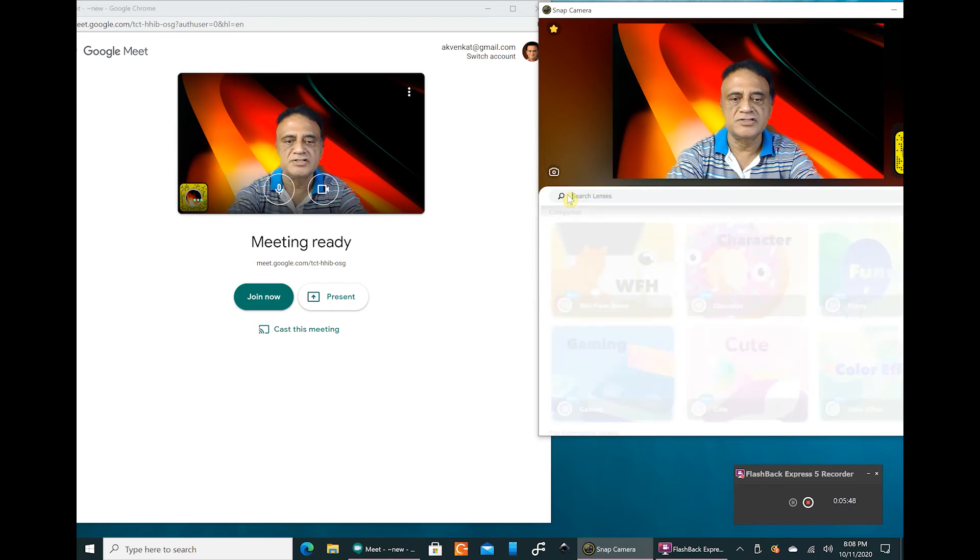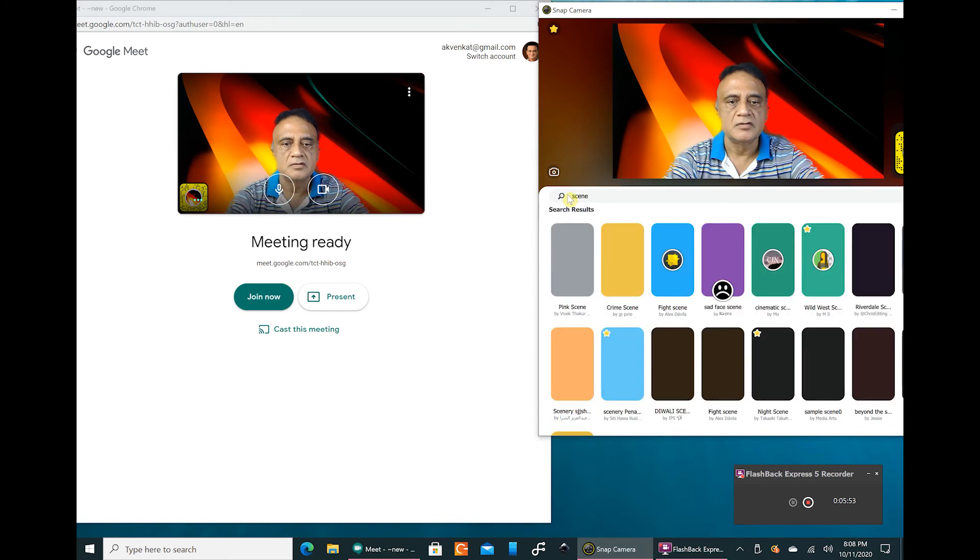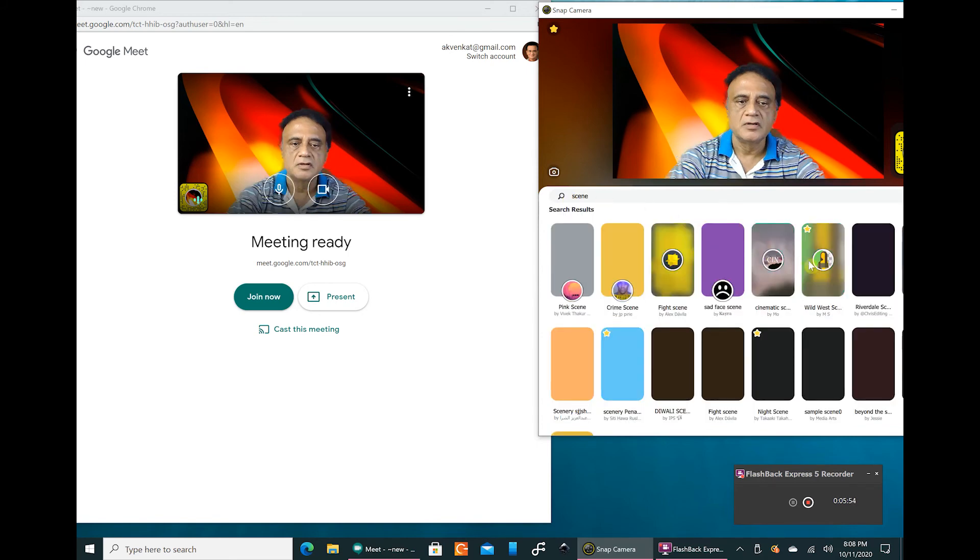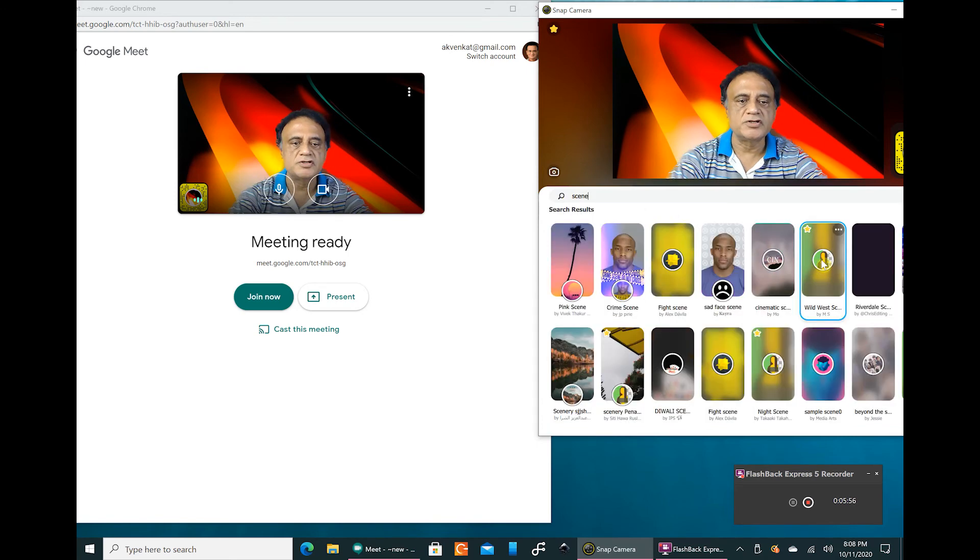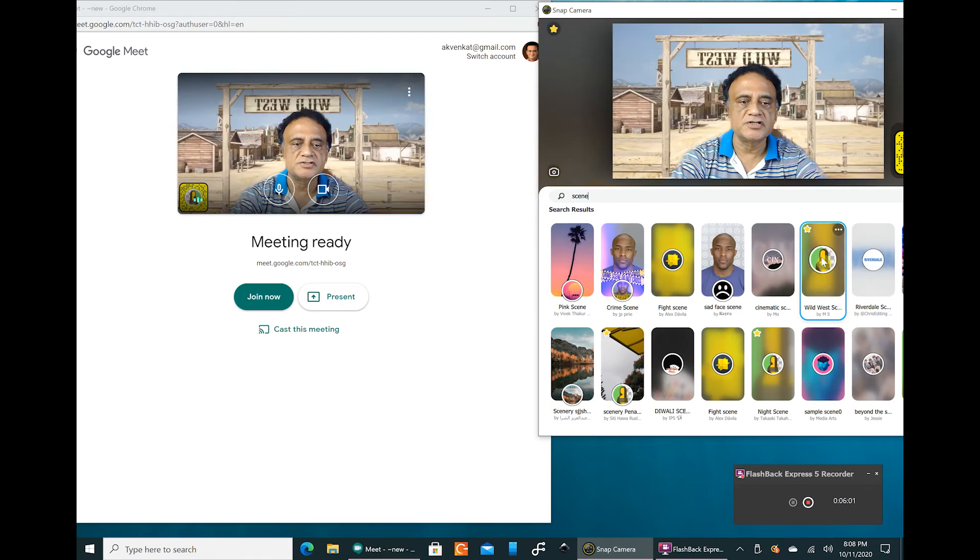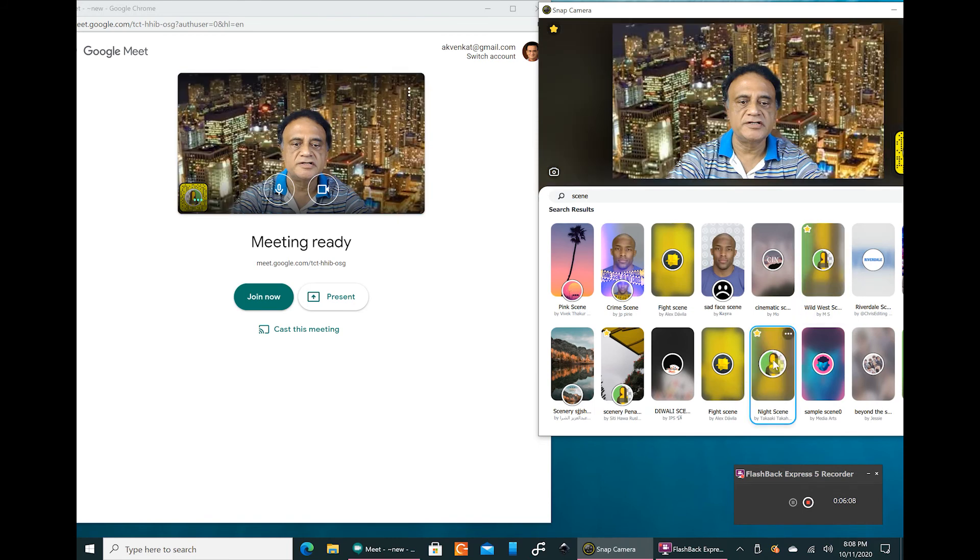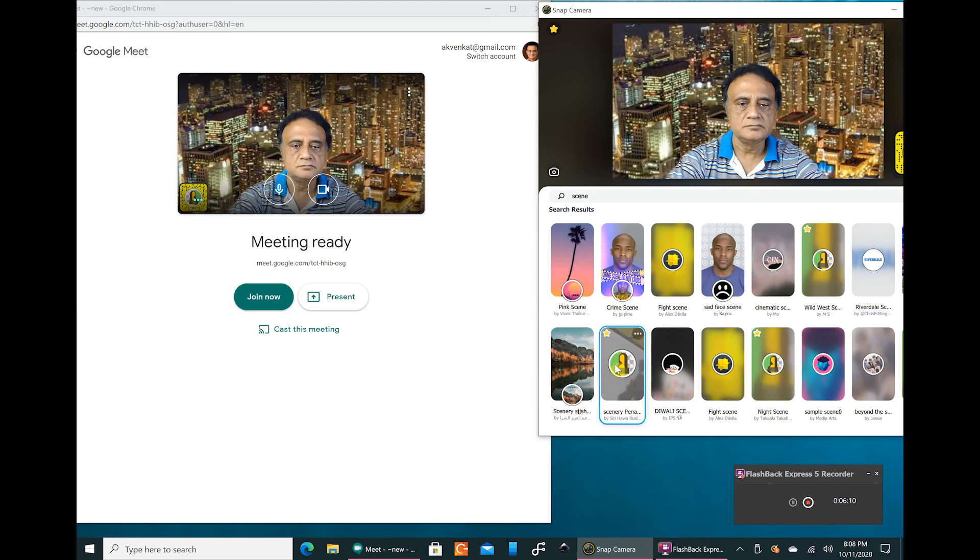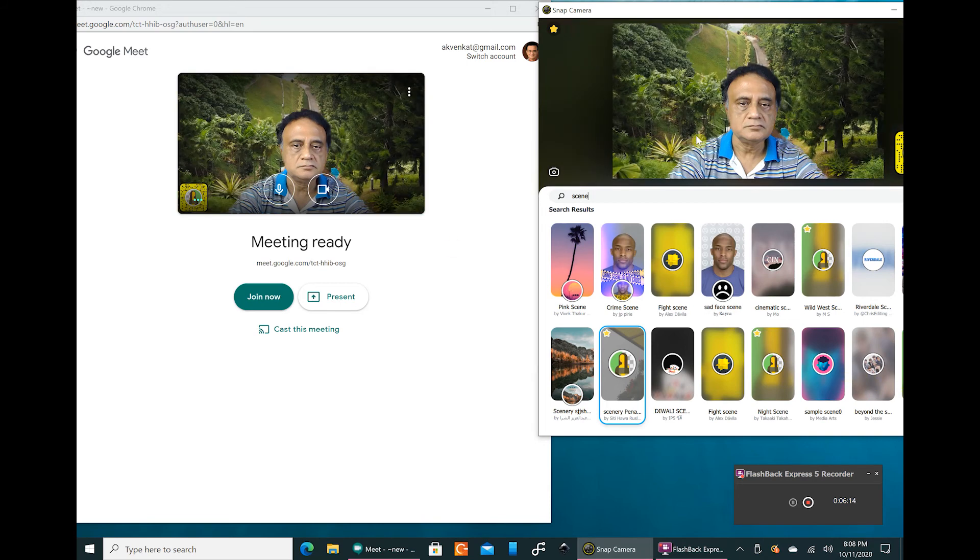Let us type in scenes in the main search bar and we get a choice of scenes. This is a wild west scene which I had shown in the camera app before. This is city scene at night, this is a forest scene, and like that we have several scenes.